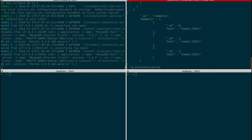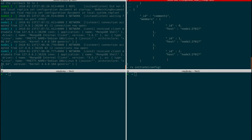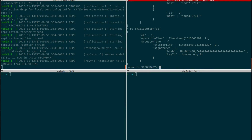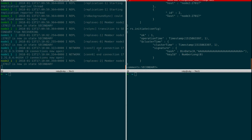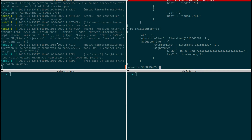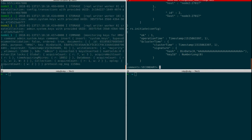Now I execute rs.initiate(config). rs stands for replica set — rs.initiate() initializes the replication configuration. It says the configuration was successful and initiated. You can see logs running in the terminal indicating replication and synchronization are happening in the background between all three containers.